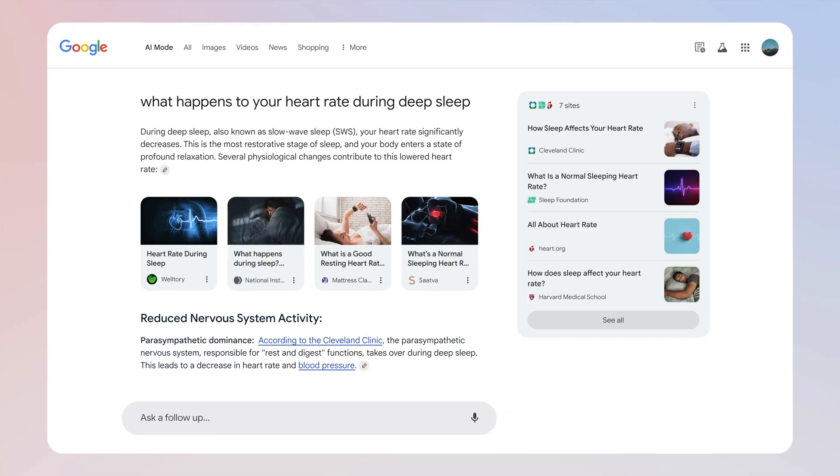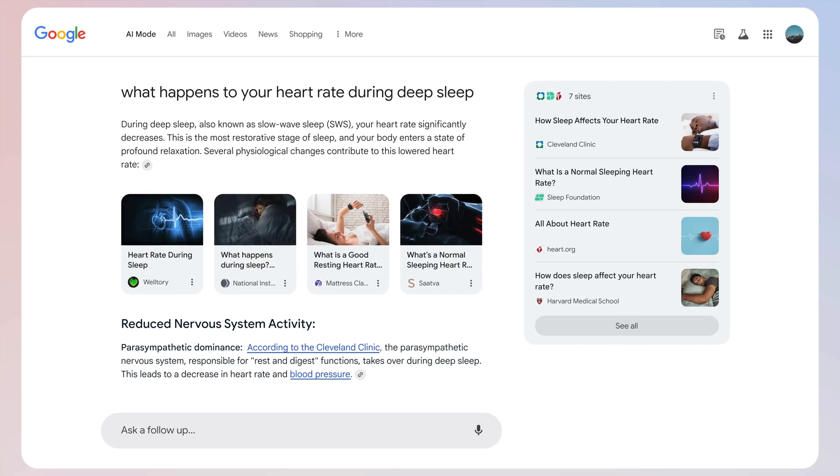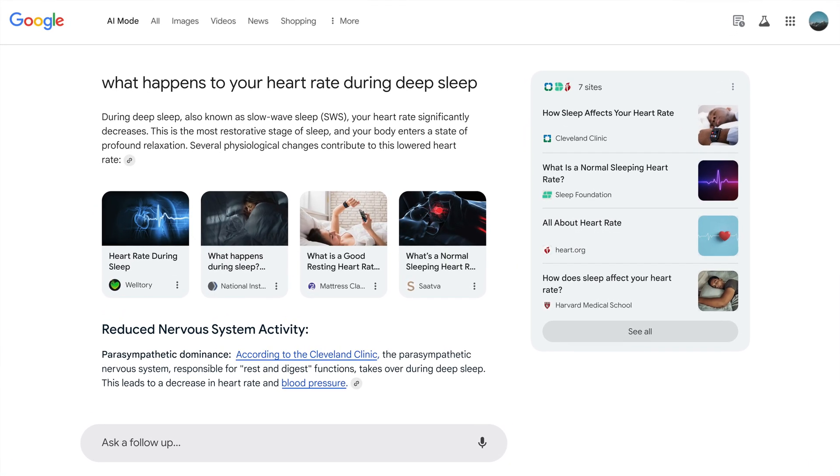So how does Google AI mode work? Google said AI mode uses real-time world information including content from the web, facts from its knowledge graph, information about the real world, and shopping data from its Google product graph. It also uses a new feature called the query fan-out technique — issuing multiple related searches concurrently across subtopics and multiple data sources, then bringing those results together to provide an easy-to-understand response.